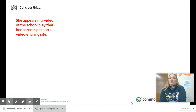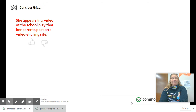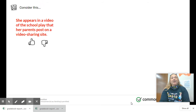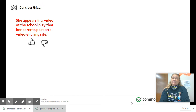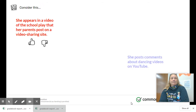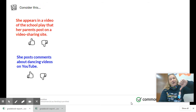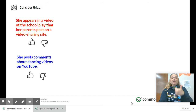Camilla appears in a video of the school play that her parents post on a video sharing site. Is she in control or not in control? If you said she's not in control, you're correct — her parents decided to post that video. She posts comments about dancing videos on YouTube. Is she in control or not? If you said Camilla's in control of what she posts, you're correct.